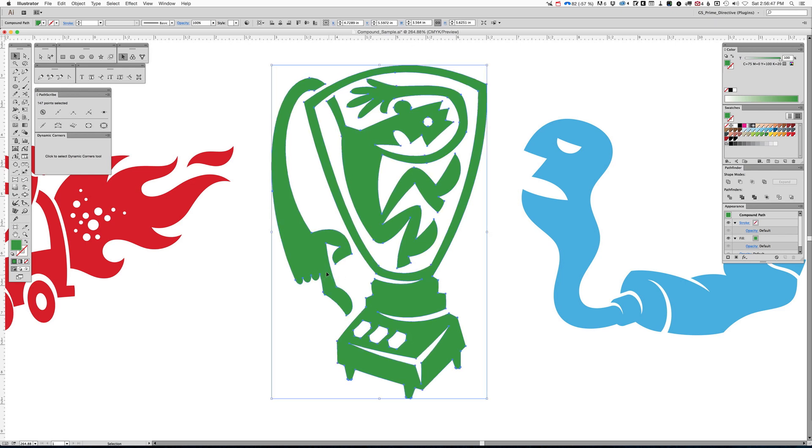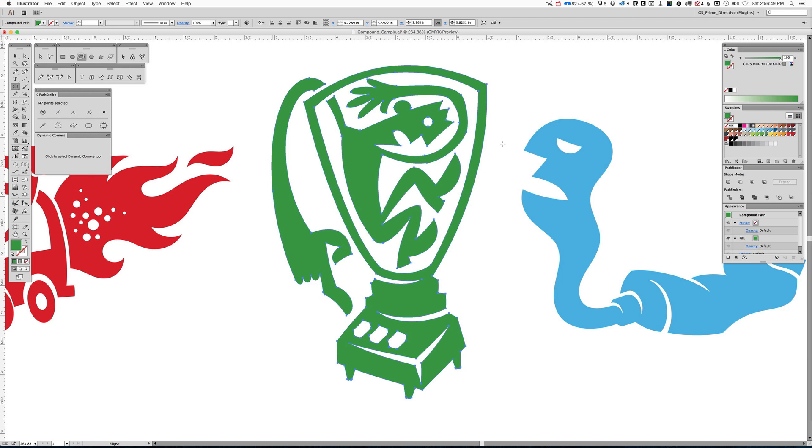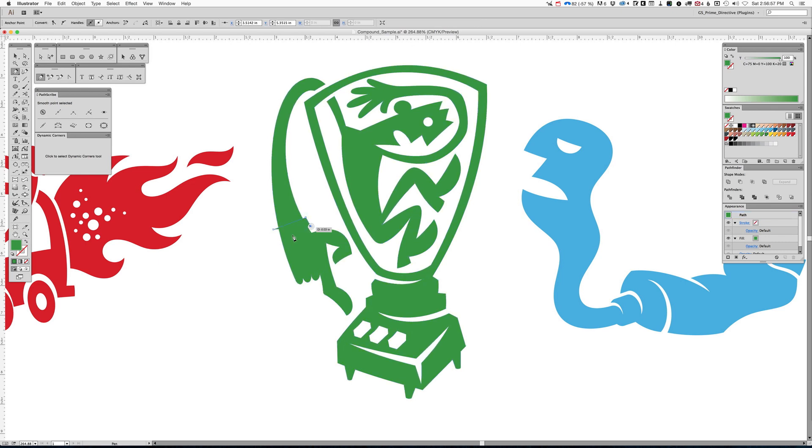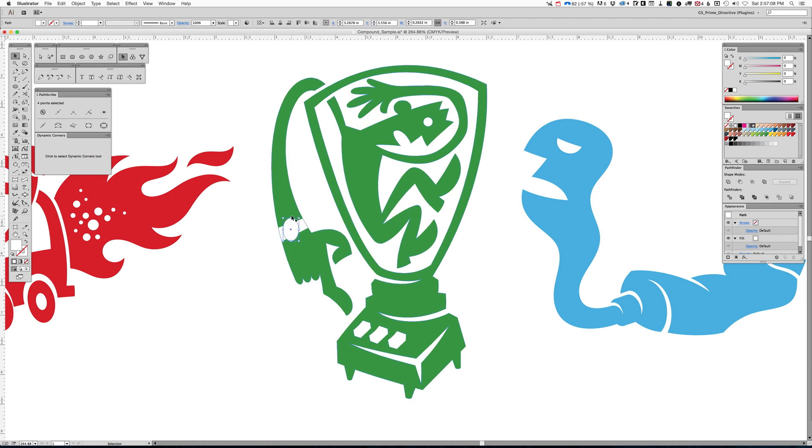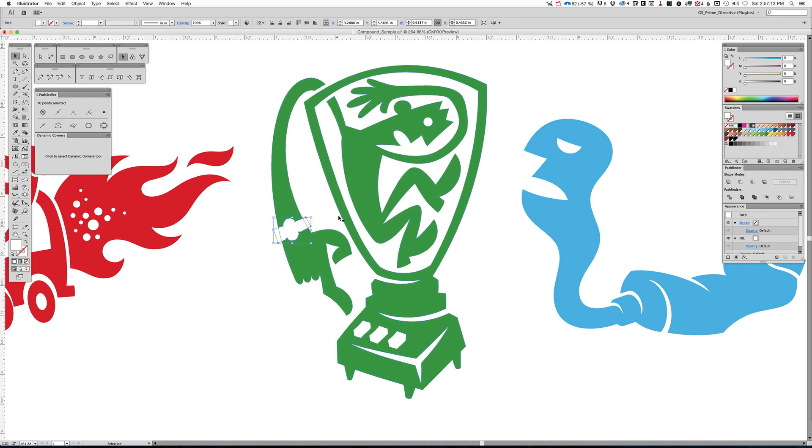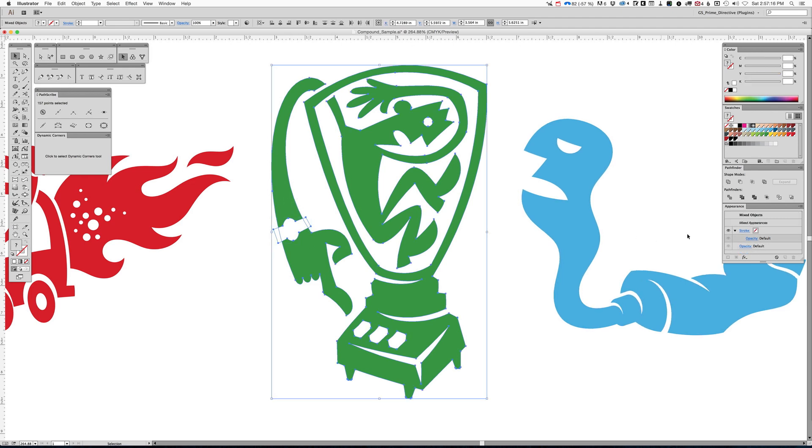So this is a compound path, as you can see in the appearance panel over here. And so what we're going to do, we're going to decide, you know what? I think this dude needs to be wearing a watch. So I'm just going to create the shapes really quick to make it look like he has a watch on his wrist. Fuse those. Now, I'm going to select that, select the art, and I'm going to punch it.